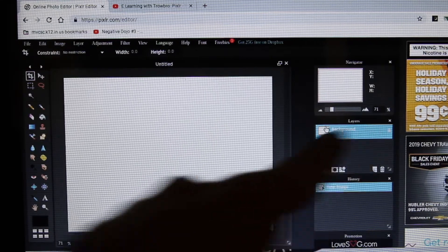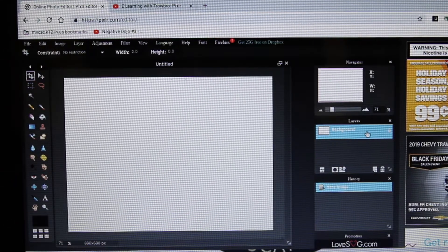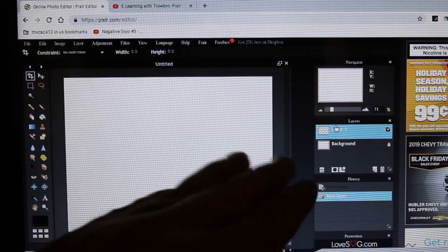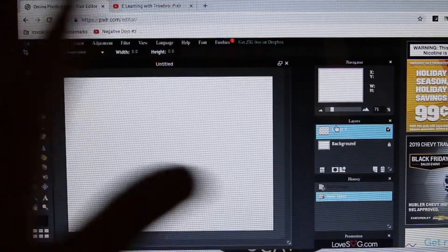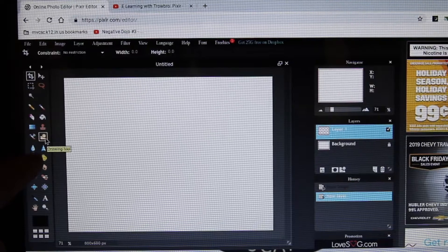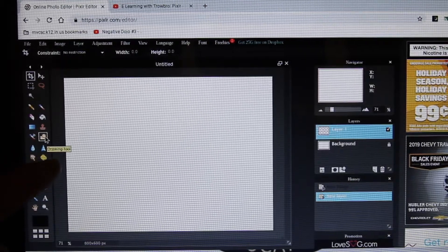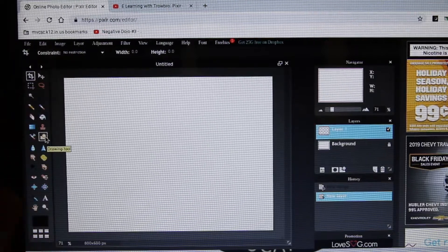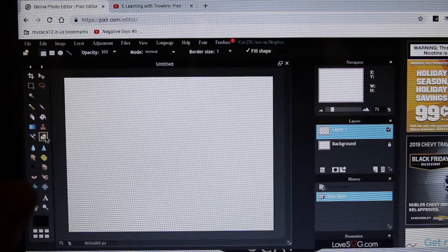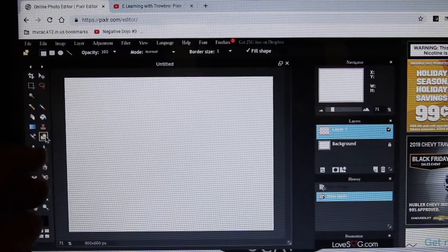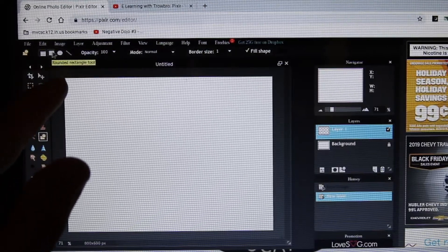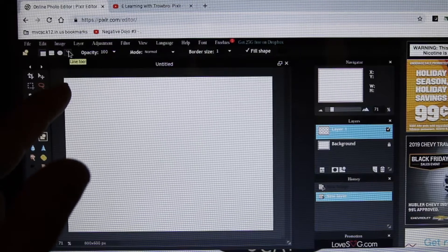Over here are my layers, and over here are my tools. The first thing I'm going to do is make a new layer — this is the first thing I always do — so I can have more control over what's going on. It's like a transparency laid upon my canvas. The first tool I'm going to introduce is the drawing tool — this shape right here. It helps you draw straight lines and perfect shapes: rectangles, rounded rectangles, ellipses or circles or ovals, and the line tool.